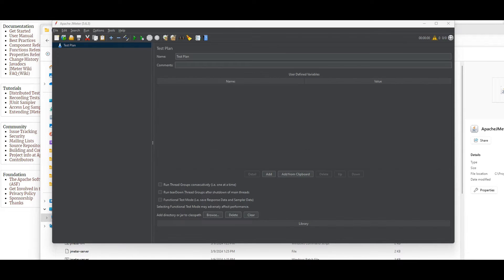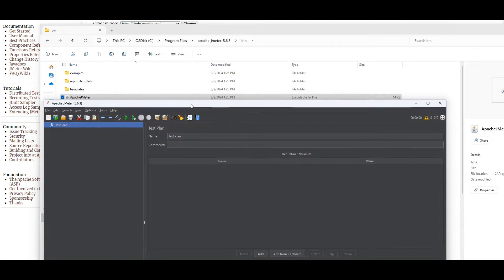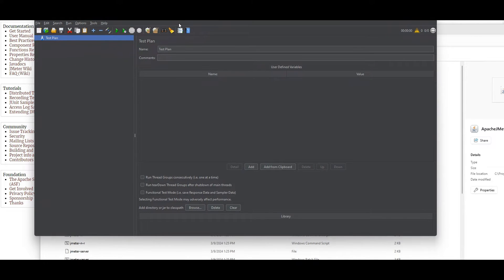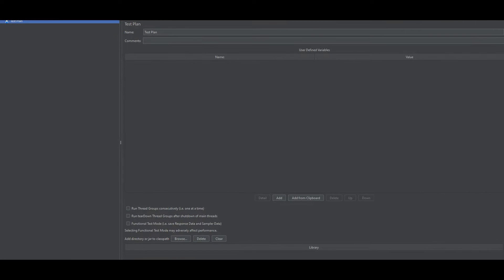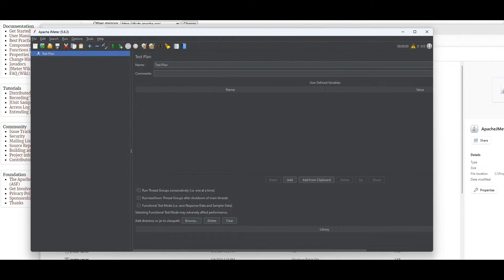There you go, it's loaded. By the way, as you can guess it's written in Java, so make sure you have Java installed on your computer before opening Apache JMeter. Let me maximize the window so you can see the whole screen — much better.